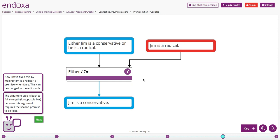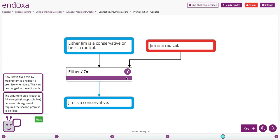So now I've gone back to the normal lesson mode, and the problem is fixed. Jim is a radical is now premise when false, and the argument strength is at full strength.